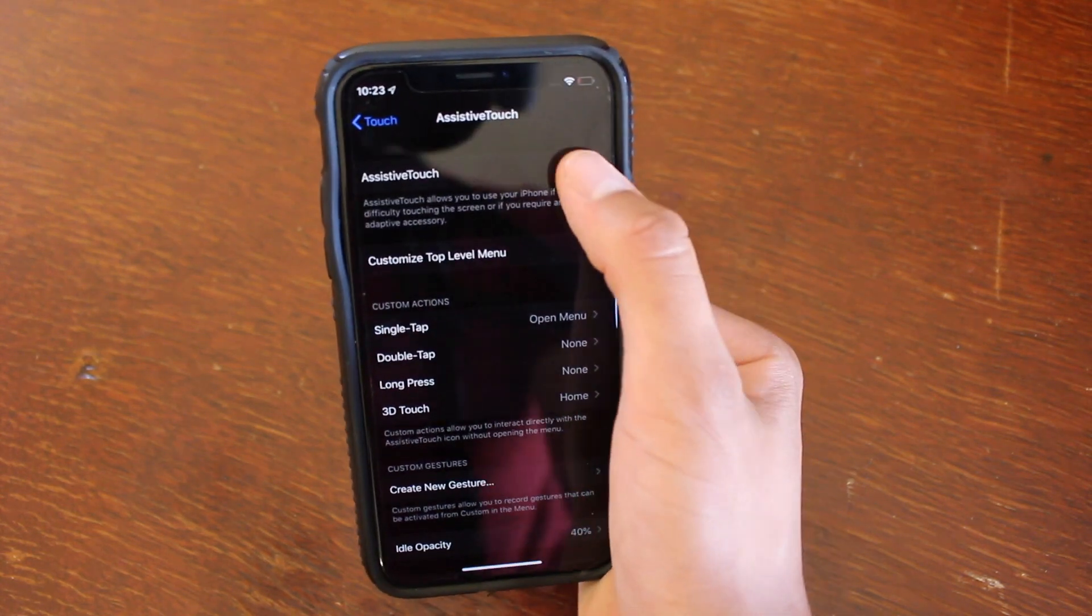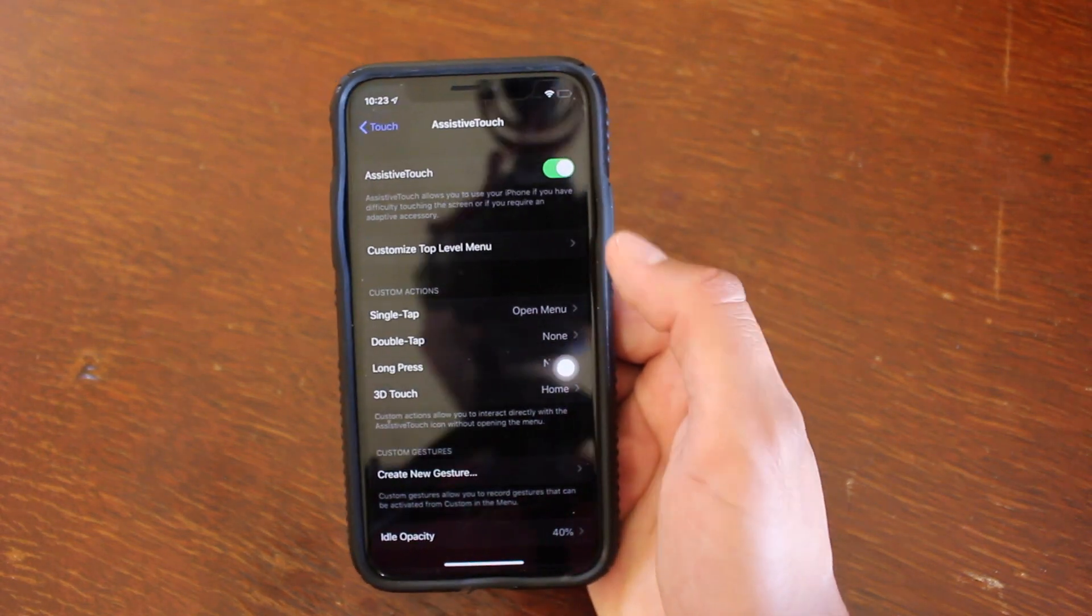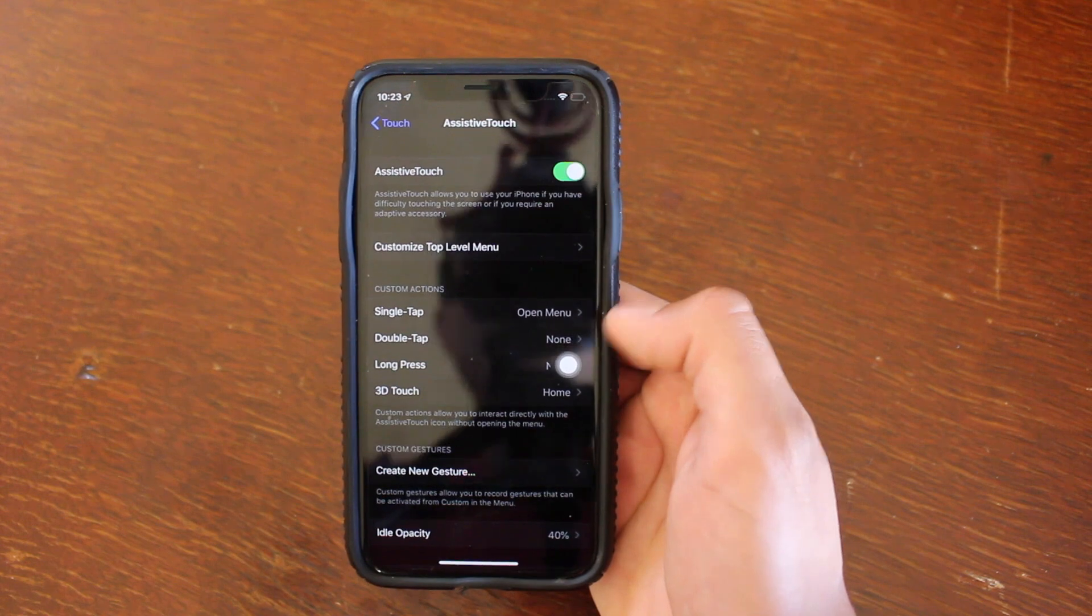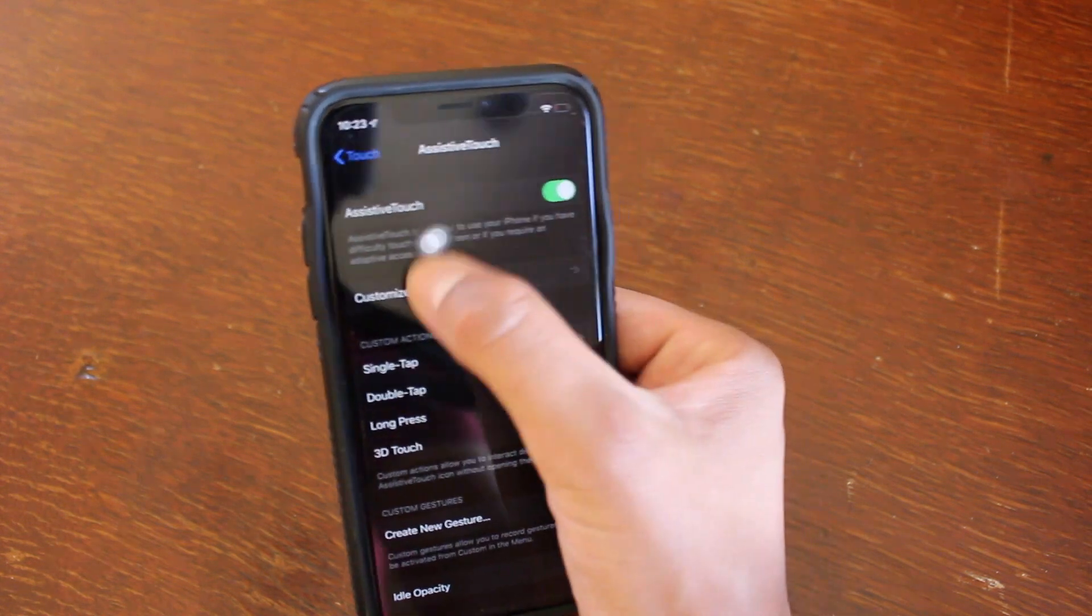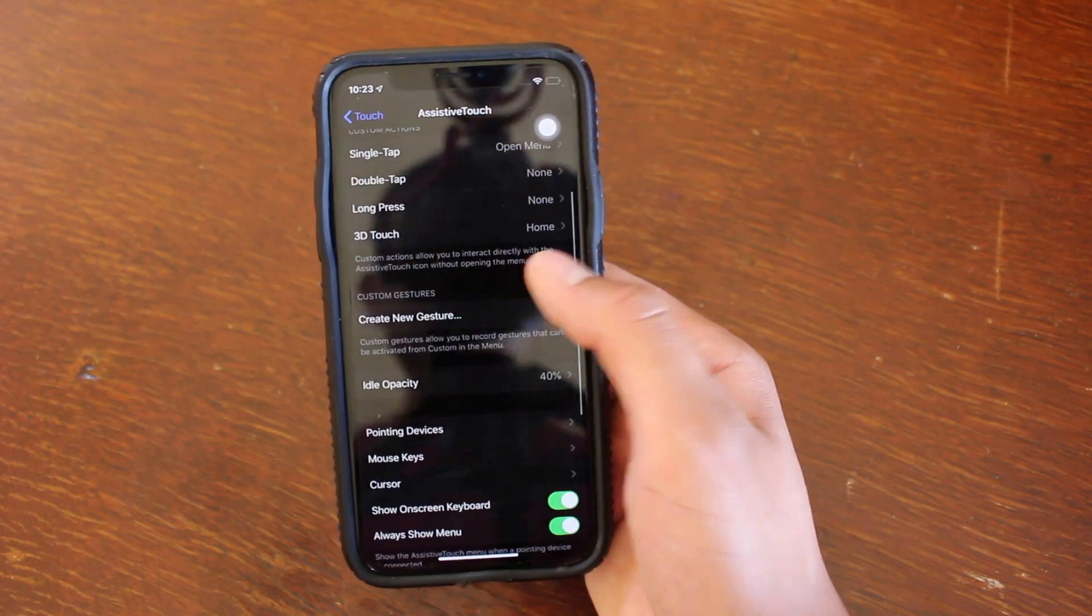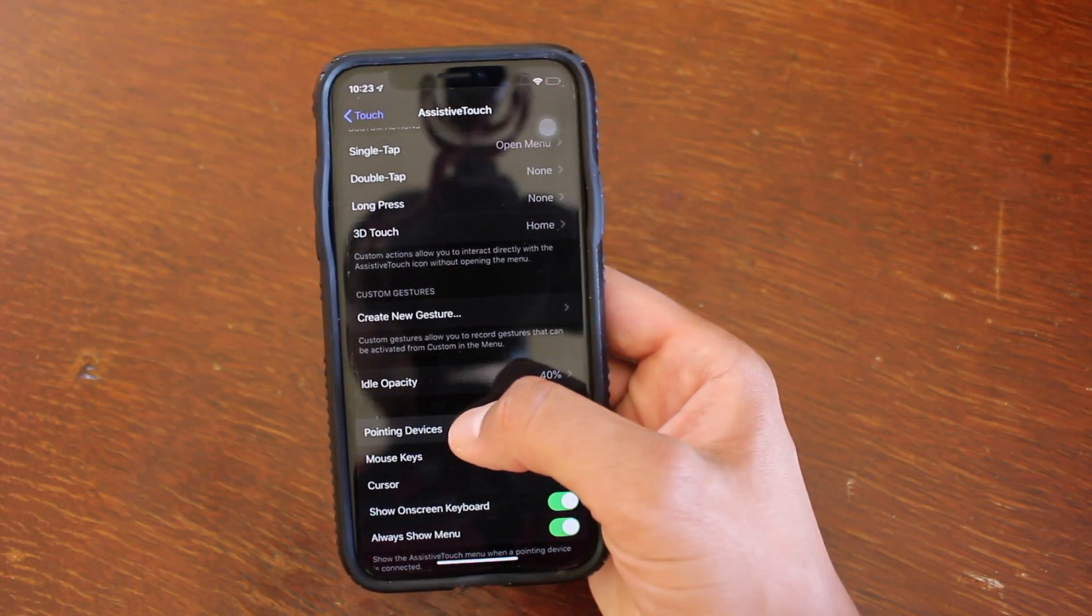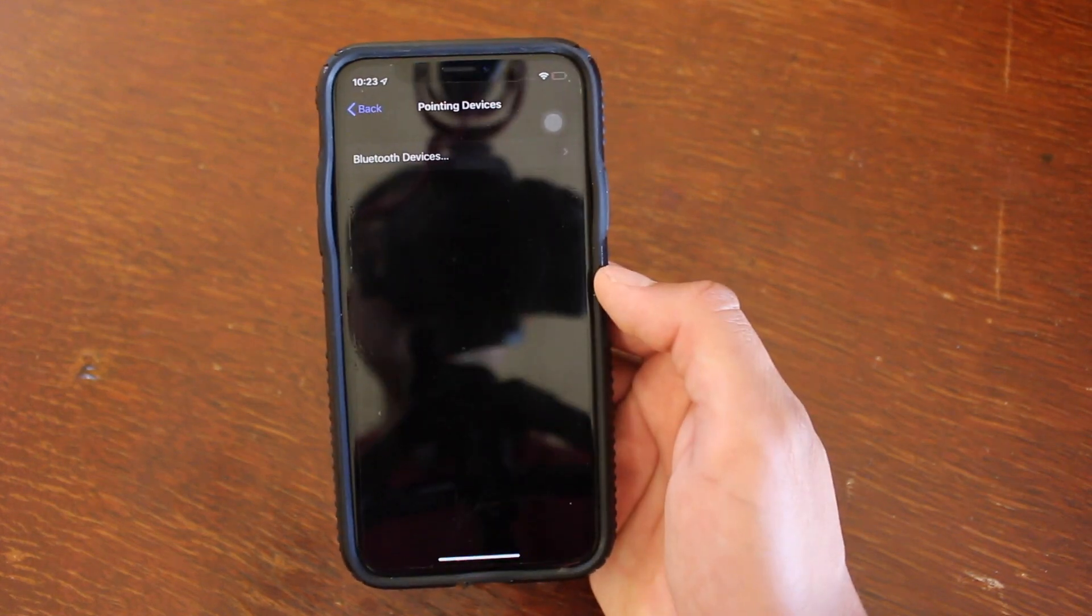Make sure you turn on assistive touch by toggling it on. You'll know it's on once you get this little bubble. From here, you're going to want to scroll down just a bit and then hit pointing devices.